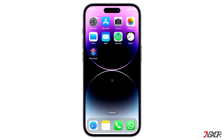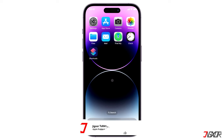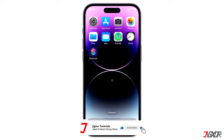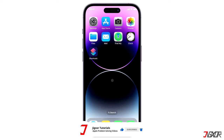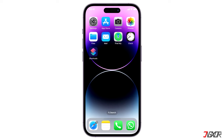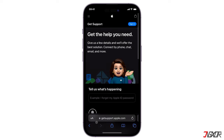Unfortunately, there is no pre-installed setup that will quickly reset your balance. You will have to contact Apple Support regarding this concern. First, open your browser and visit the Apple Support website.